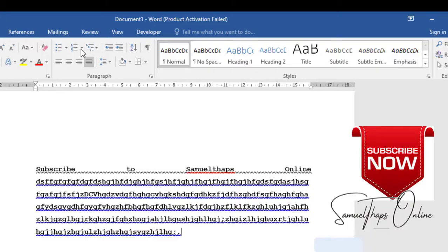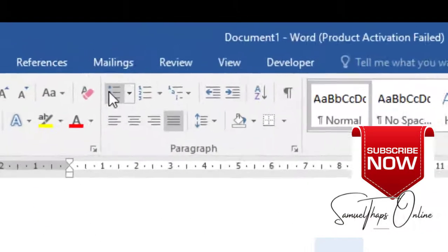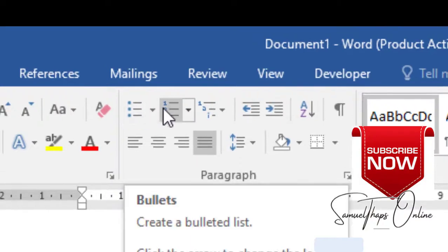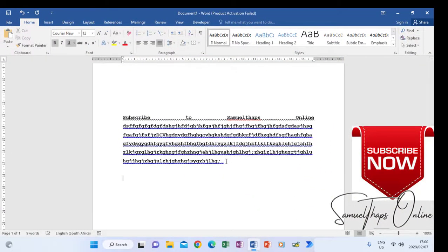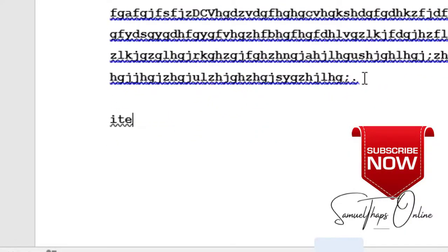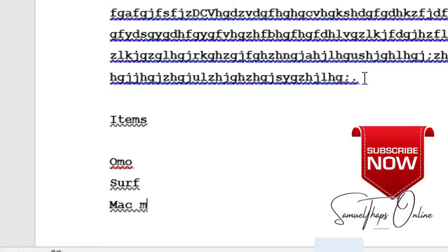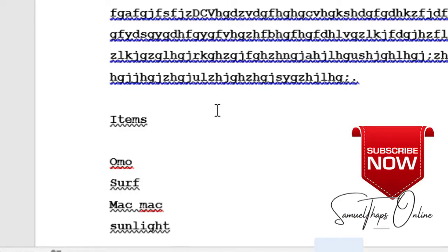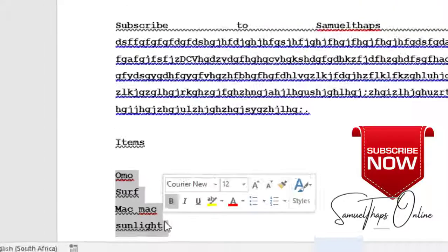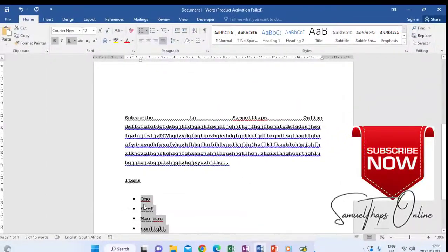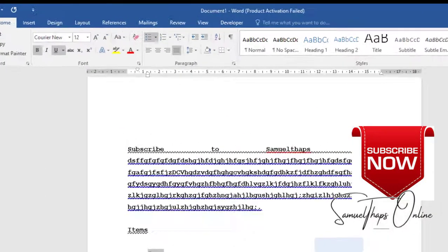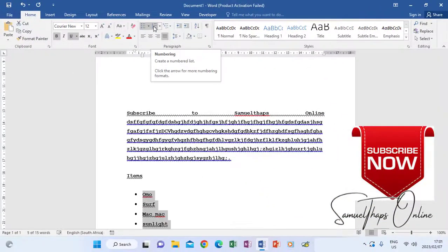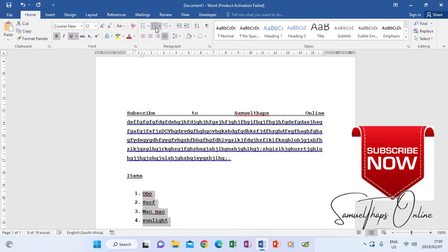Then here you have where you can have a list of items that you can number according to bullets or numbering. Probably you have a list of things that you are typing. Maybe we have items. Our items is like Omo, Safe, then we have Mac Mac probably, and then we have Sunlight. Now all these are items, so I can say it's a list. You can highlight them, and after highlighting them like that, then you make them appear with numbers by clicking numbers.